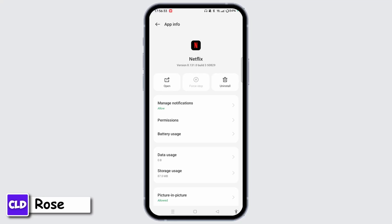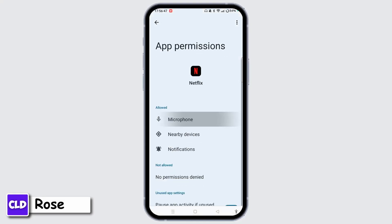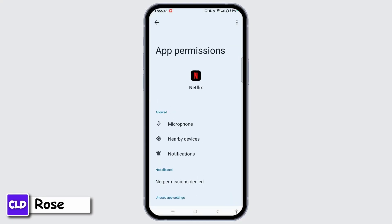You can also clear data as well. Once you do that, it will clear different kinds of old and error data on your app. After that, you can check for updates to the Netflix application, but before that make sure that you have enabled the location permission for Netflix.